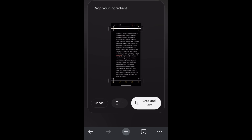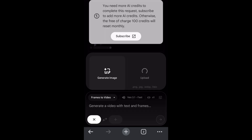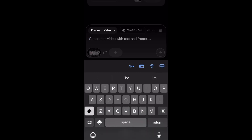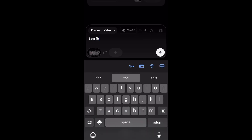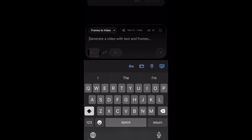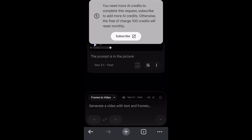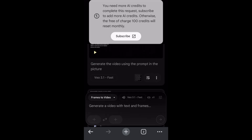When you do that, a dialog will pop up — just press crop and save. As you can see, bottom left, the image is imported. This is where you're going to say the prompt is in the picture, and then just press enter. This is not going to work for me obviously because I've used 100% of my credits, but you just scroll up depending on where you are and you will see it start generating the video.